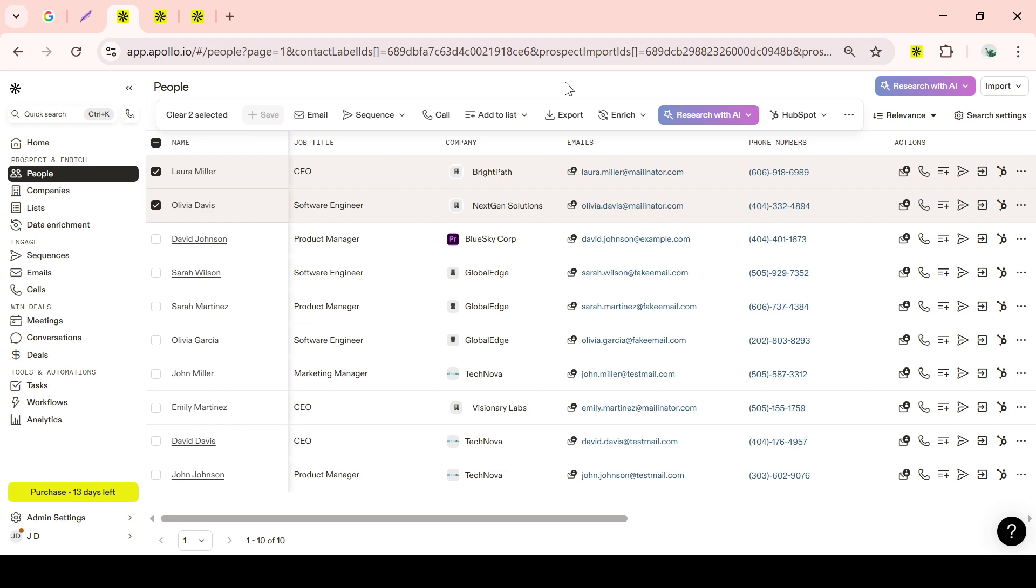Lastly, if you're browsing LinkedIn or exploring company websites, there's an extension to enhance your efficiency. This tool allows you to save leads directly while you're browsing. It's a useful feature that means you can continually update your lists with relevant information, even outside of Apollo.io.